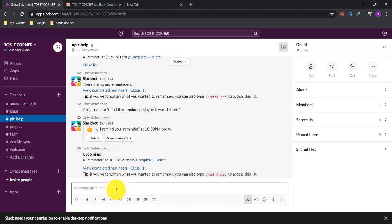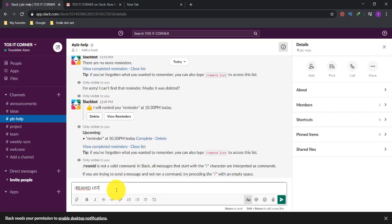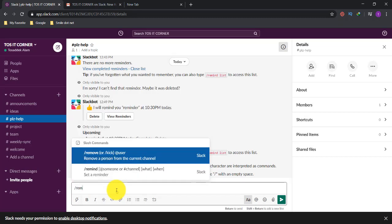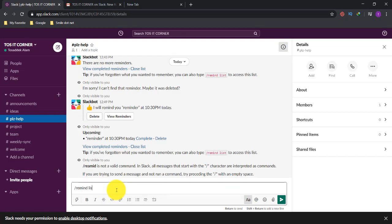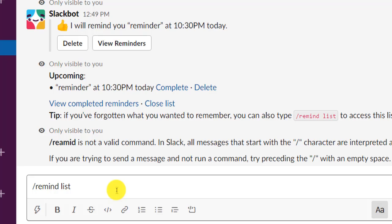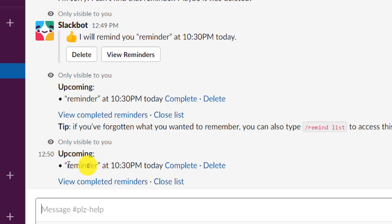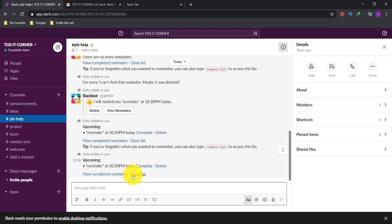If you want to see the total reminder list in your Slackbot, just type slash remind list. By clicking remind list, you will find all the reminders in your Slackbot. Here I have only one reminder — 'reminder at 10:30 PM' — so it is showing just one reminder with options to complete, delete, or view completed reminders.